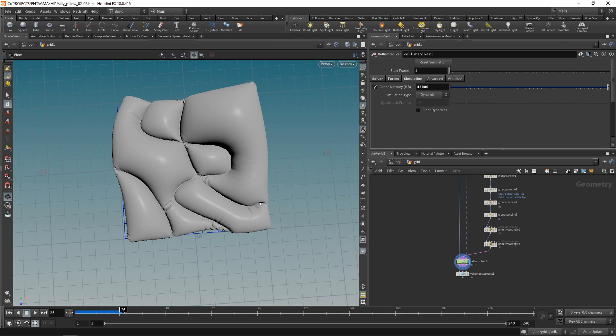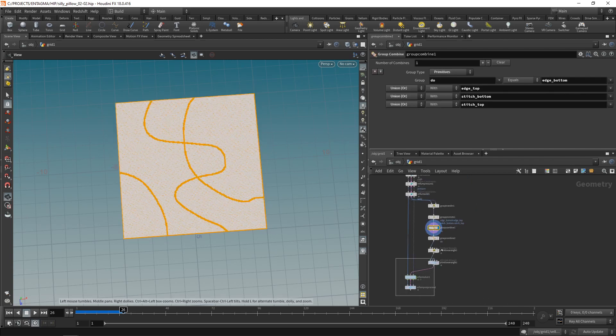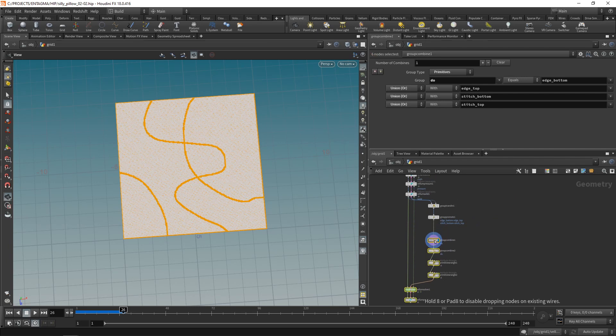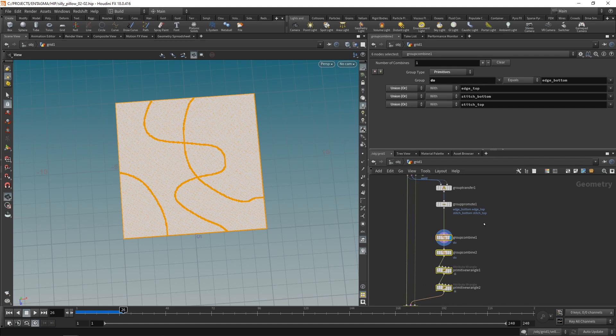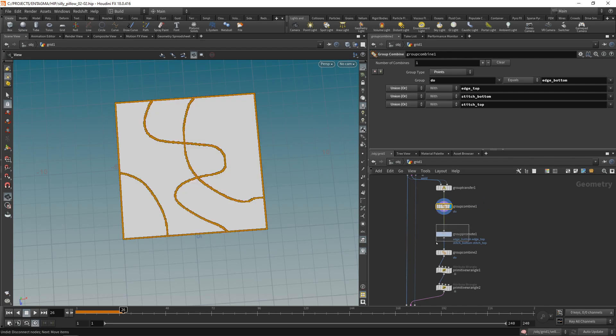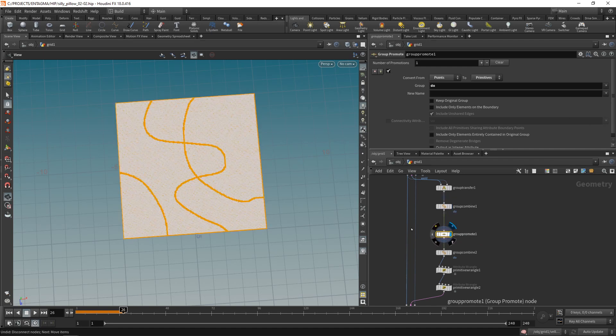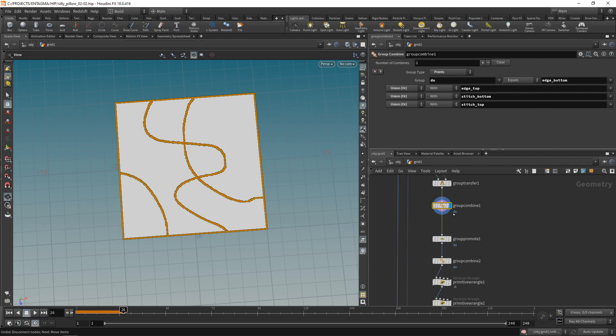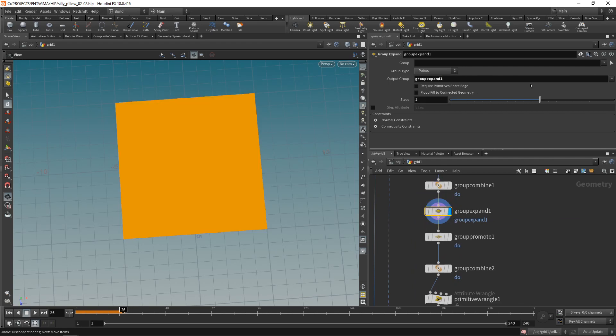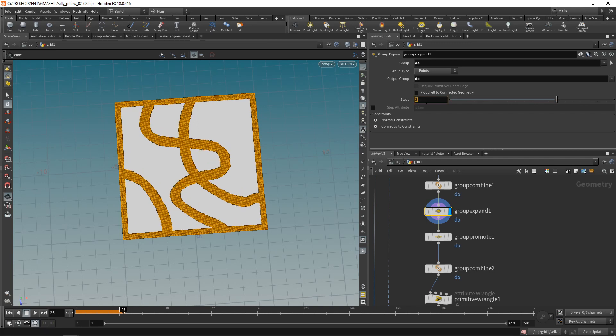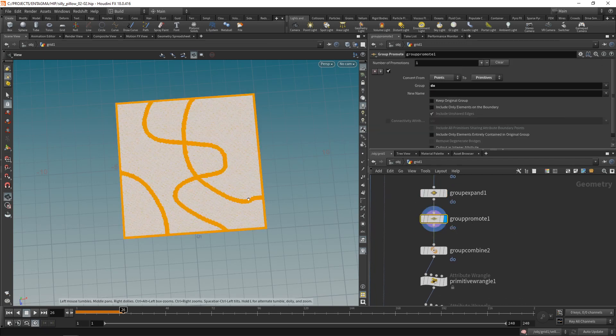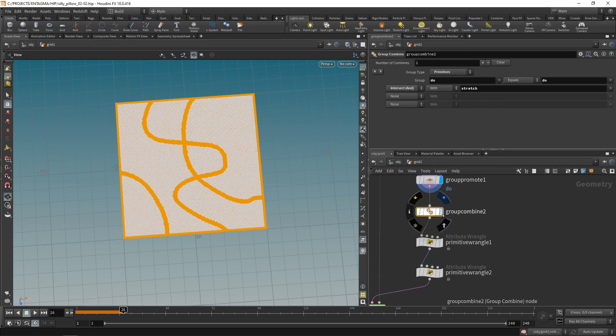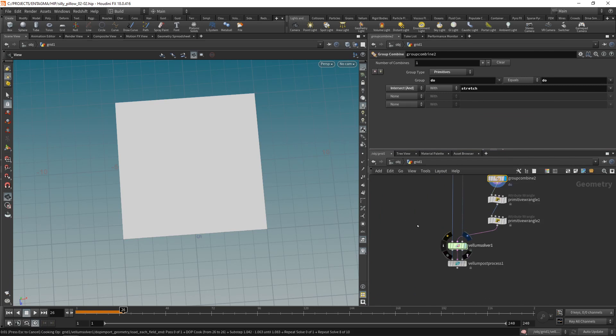That's already looking a good bit closer to the look of my artwork. The only thing I might want to do is increase the width of my stitches by expanding this do group. To do so I'll have to work on my point group before I promote this to primitives groups. Let me create the group combine creating the do group and move that before the group promote and set this up to run over points. Now I can drop down a group expand, set this to be point groups running over my do group, and I can expand this group by dialing in those expansion steps. I think a single step is enough. Let's re-simulate this.